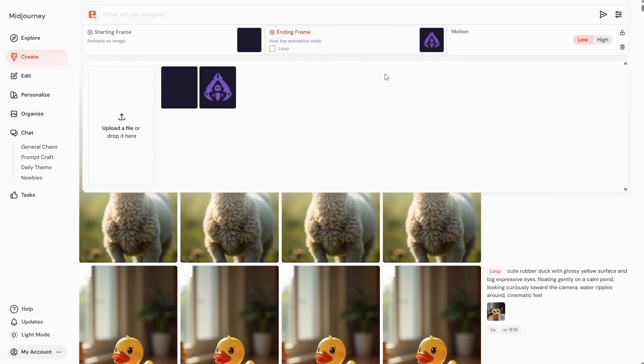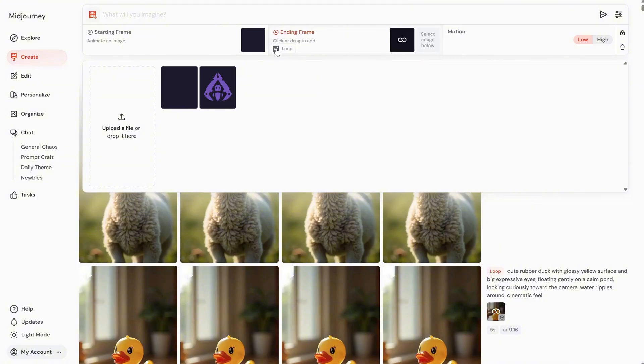Keep in mind it works best if the frames are somewhat similar. If there's a big difference, it will be hard for the AI to make a smooth transition. You can also enable a loop here, and you'll see that infinity symbol, but I'll show you later how to use that.